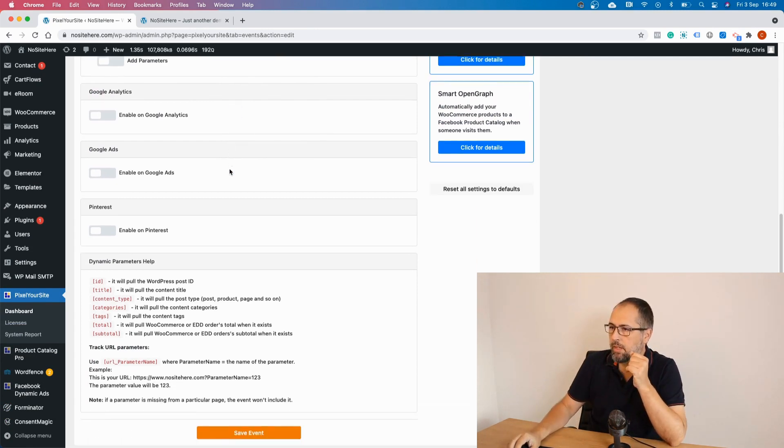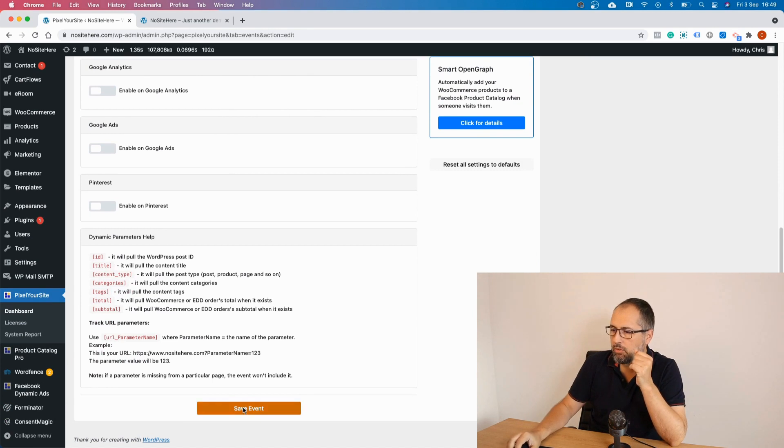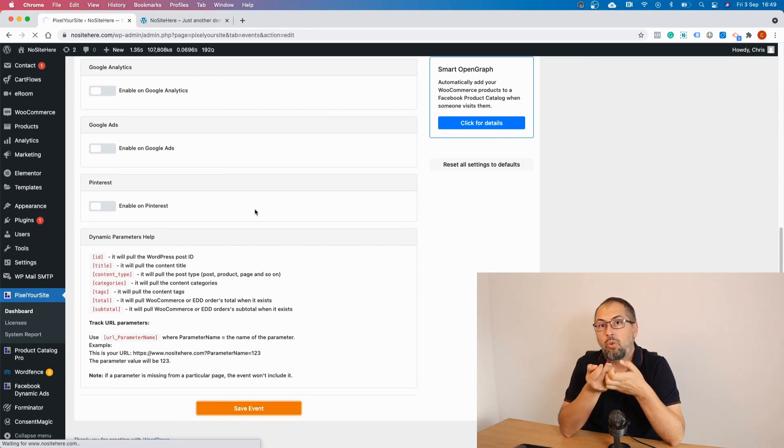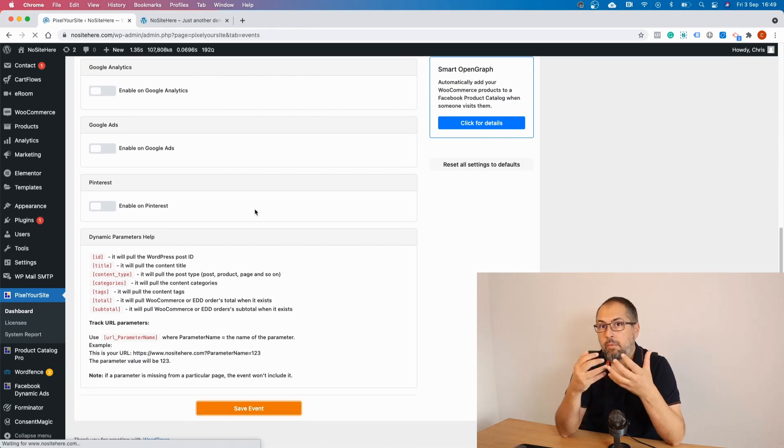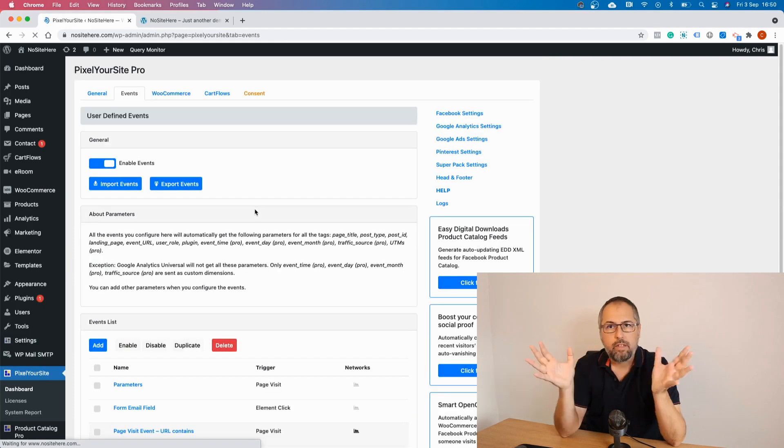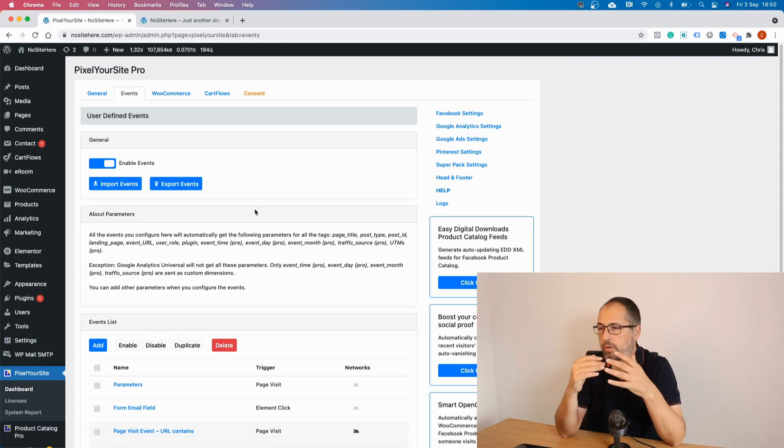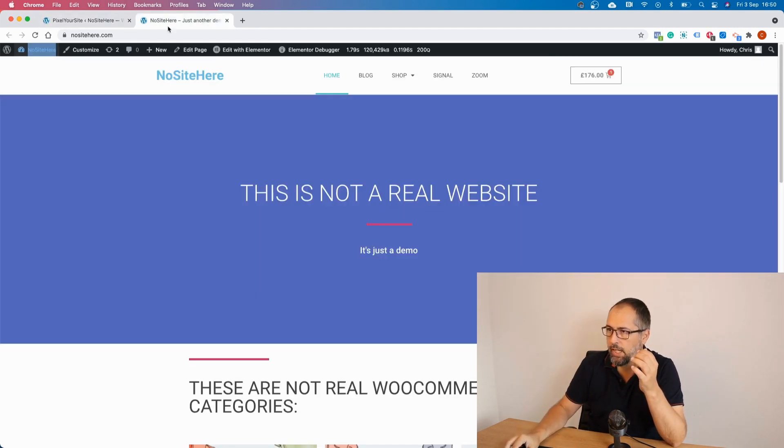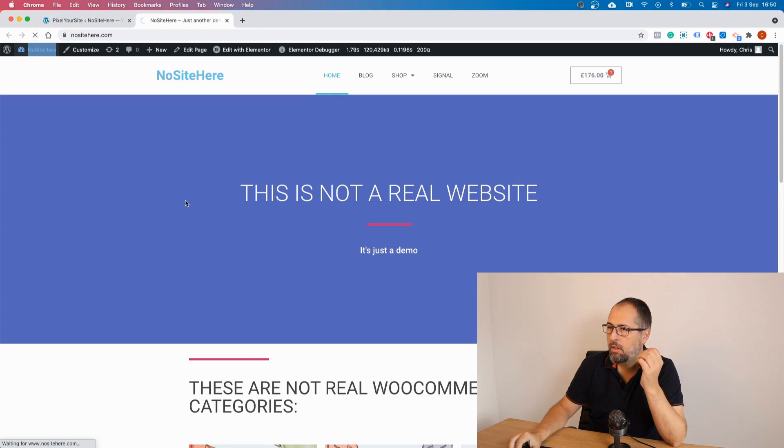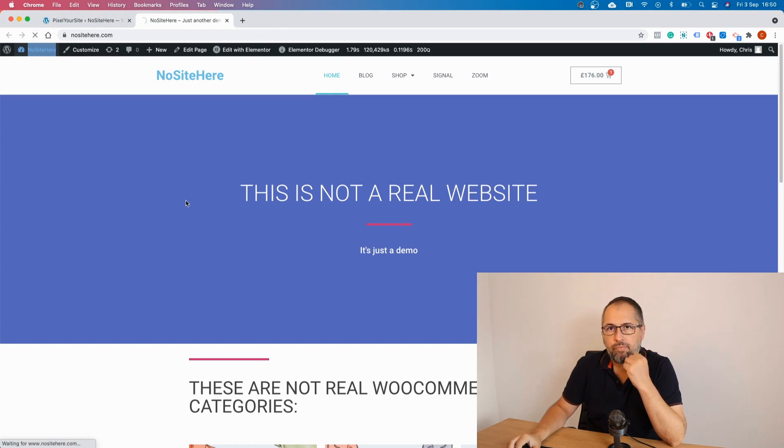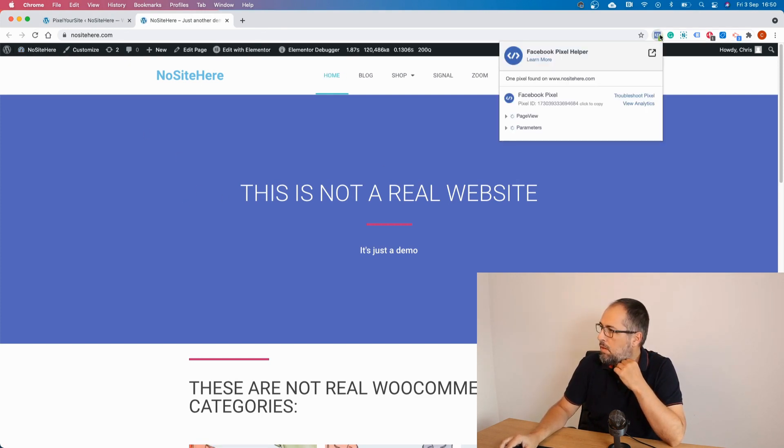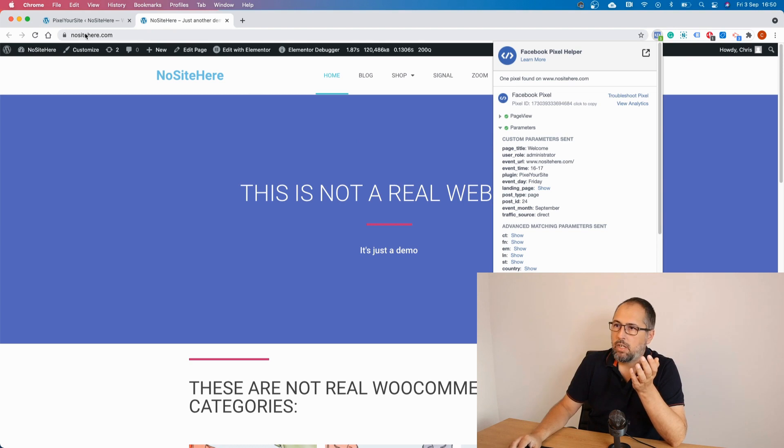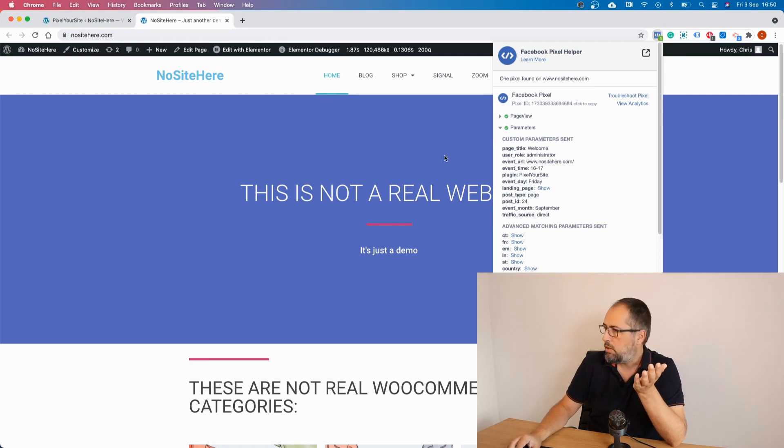Because I want to show you that Pixel Your Site already adds some parameters by default to all your events. And you can see this right now. So this is the new event. As I said it will fire on every page containing no site here. So basically on every page at the website.